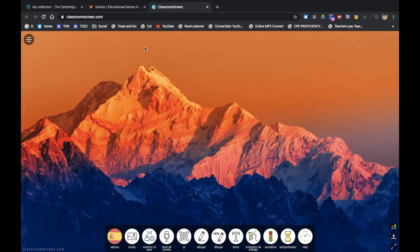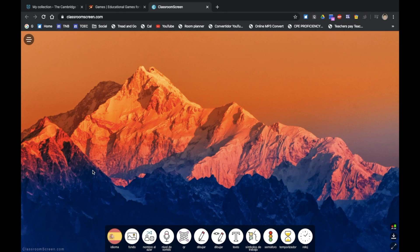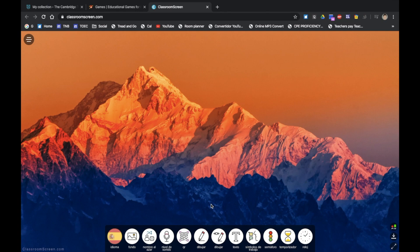Well, I like to share a web page called Classroom Screen as it has some useful but basic teaching tools, and I'm going to show you some of the tools now.